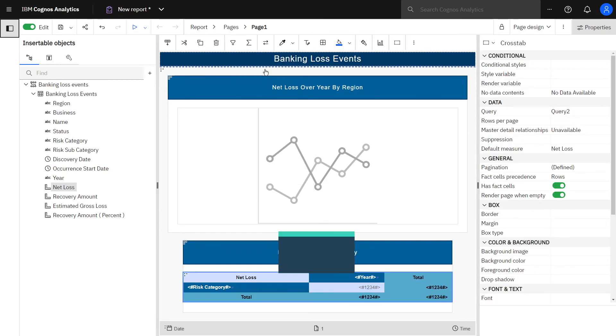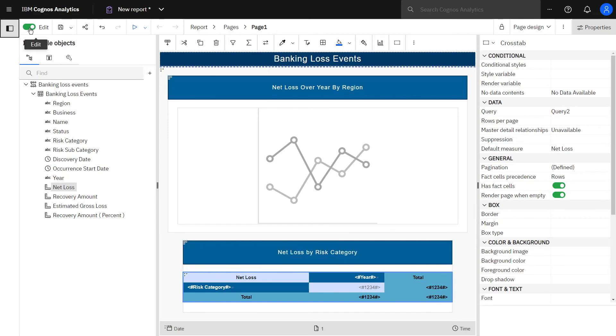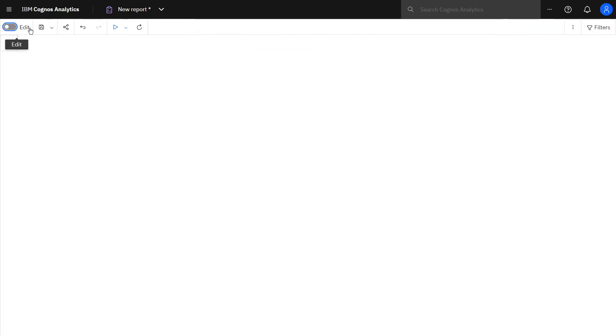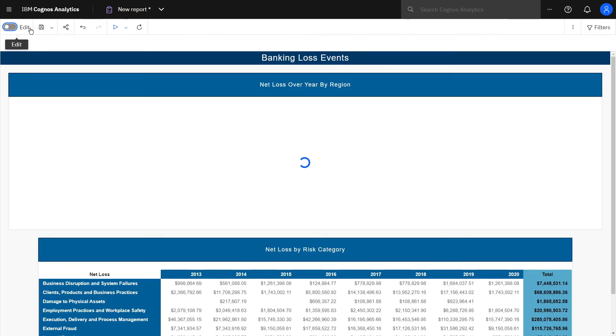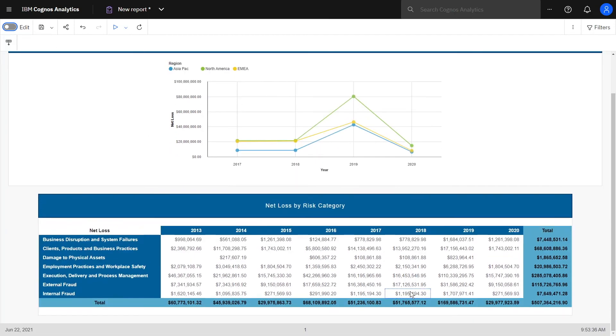To preview the report without running it, click the edit slider in the top application bar. Notice the cross tab totals now. Click the edit slider again.